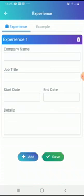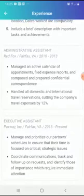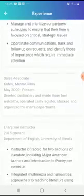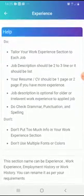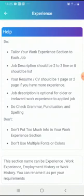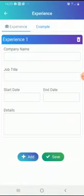Now let's go to Experience. If you're not sure what to add, go to Example — you'll find examples like administrative assistant, executive assistant, sales associate, and literacy instructor. The do's and don'ts advise you to tailor your work experience section to each job. Job descriptions should be two to three lines, and your CV should be one or two pages if you have more experience.